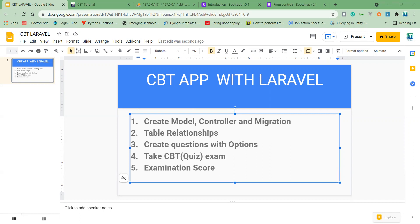We also have the Option table. For every question there are options. The option table has a value, and we want to know if it is the correct option or not. There is a relationship between the Question table and the Options table through the question_id field on the options table.